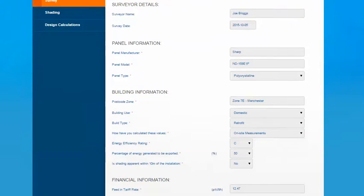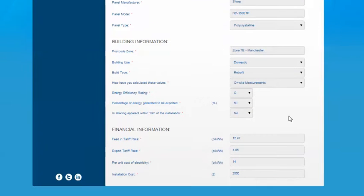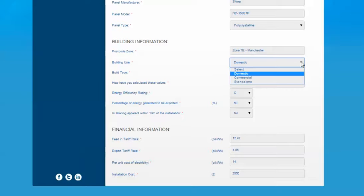Then it moves on to some building information. The postcode zone will be pulled in automatically for you based on the postcode you've input on the project details section. Then you're asked to complete some dropdown options, firstly the building use for domestic, commercial or standalone.